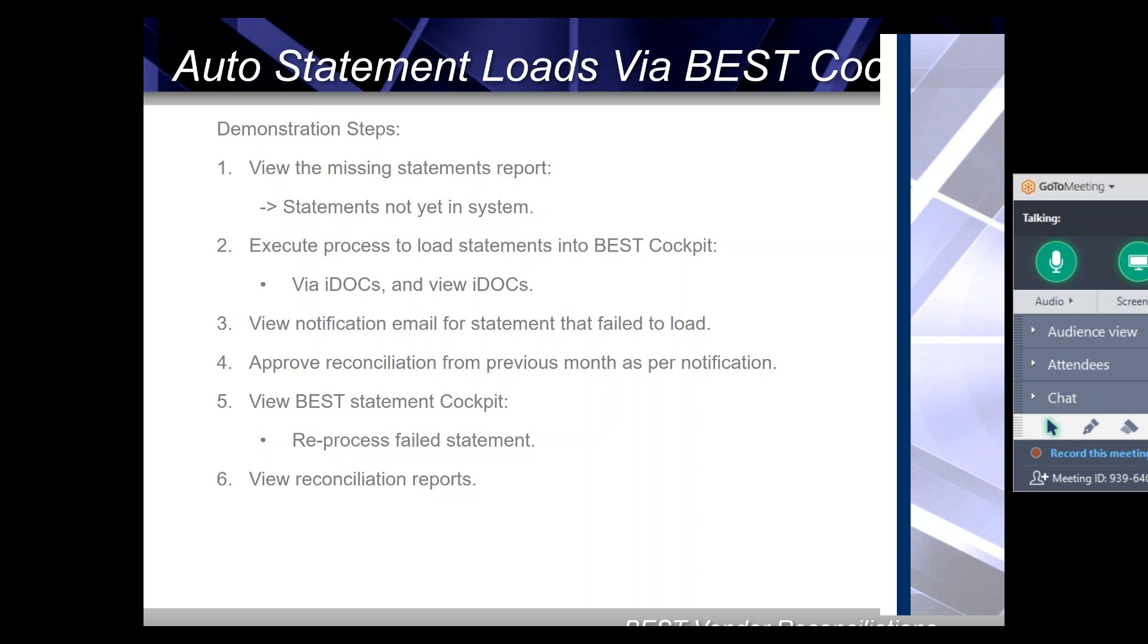The reason for the statement failing to load will be that the previous month's reconciliation hadn't yet been fully approved. Not everyone will use the approval functionality, but for our scenario and example here we've used it. We'll quickly approve that reconciliation.